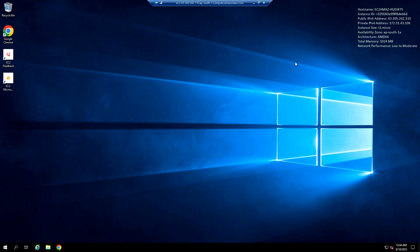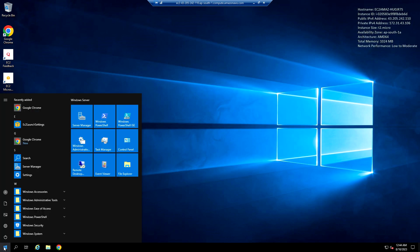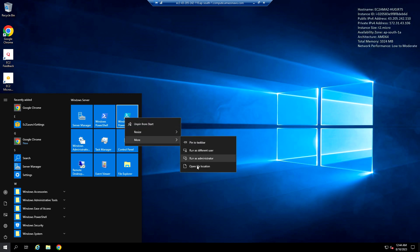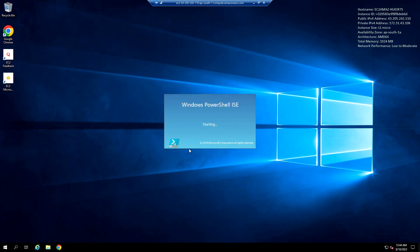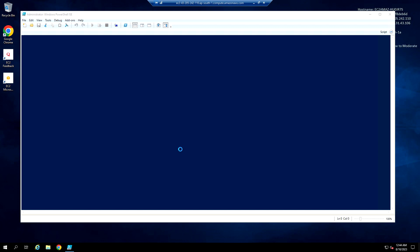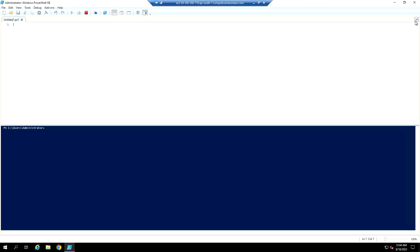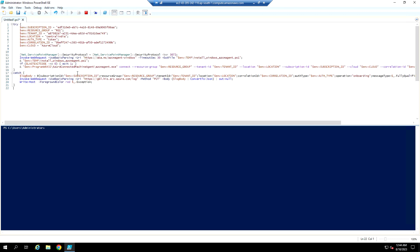Let me copy this script and go to that instance. This is running in AWS. I'm going to open PowerShell ISE and run it as administrator. Then paste the script here.